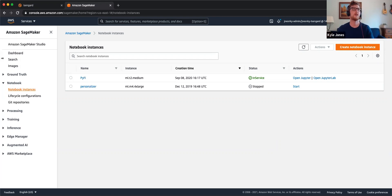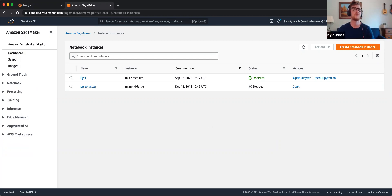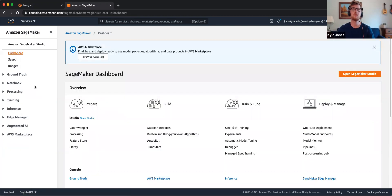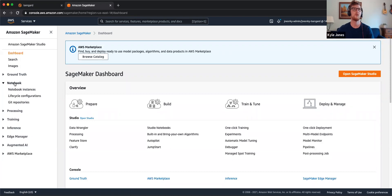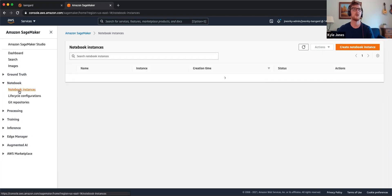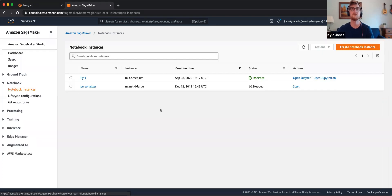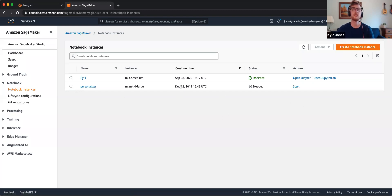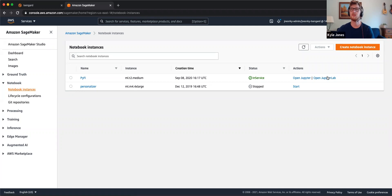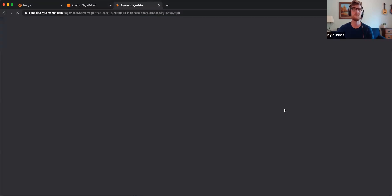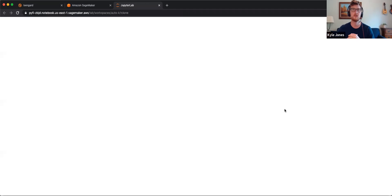I'm in SageMaker now, so this is the dashboard you've seen before. Let me come over here to Notebooks, Notebook Instances. I've got two running here and I'm opening up this one in JupyterLab. This is going to open the familiar Jupyter interface.